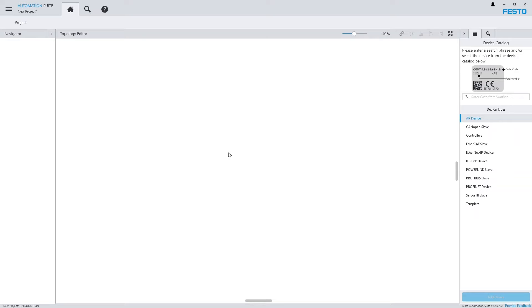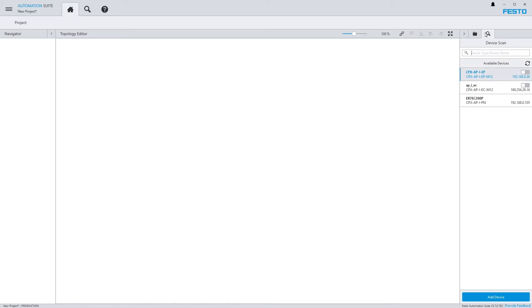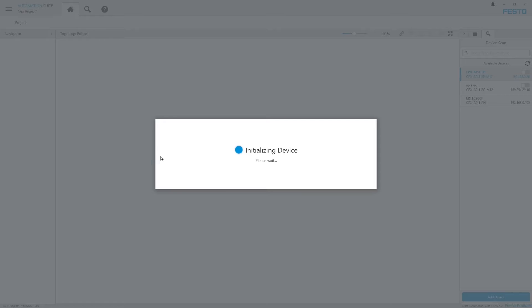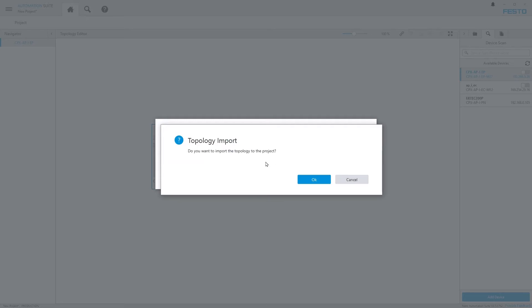For this tutorial I will import the system from a device scan because that way some settings are applied automatically.